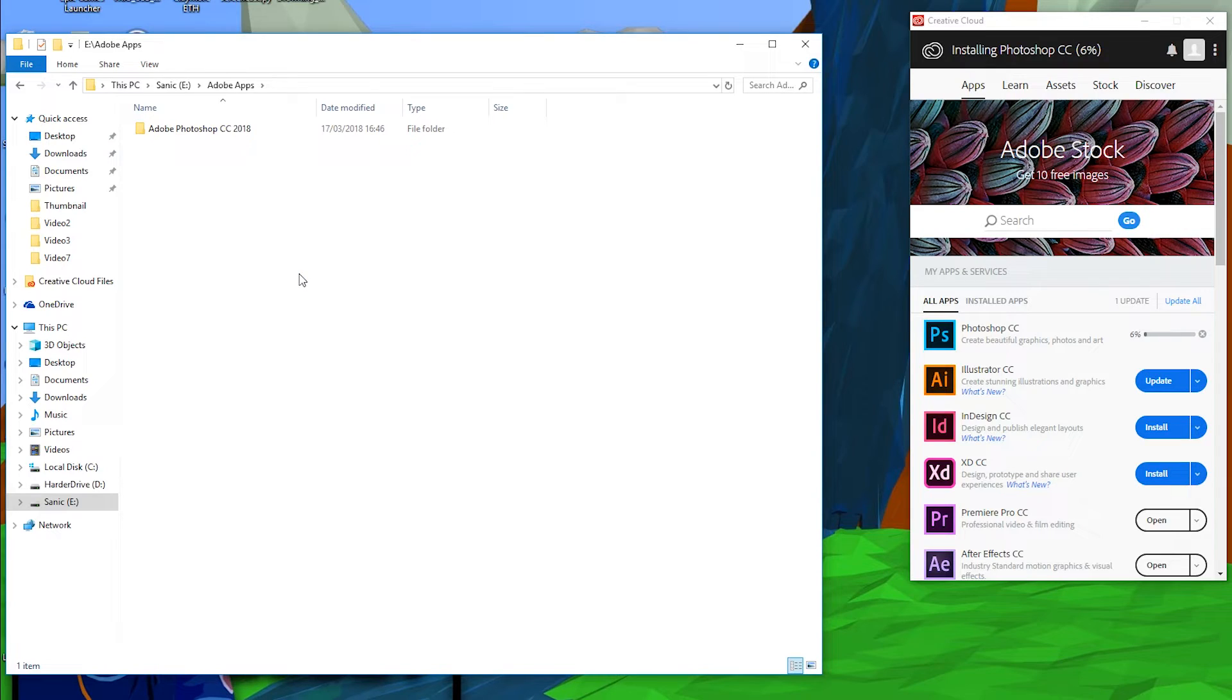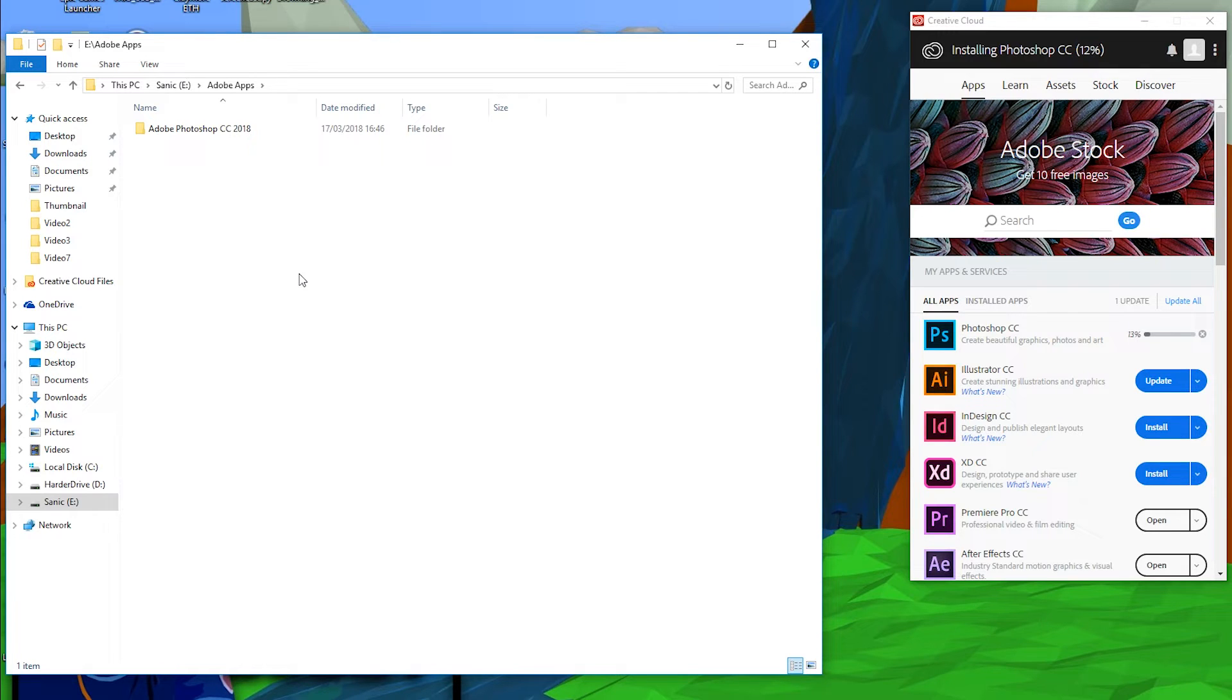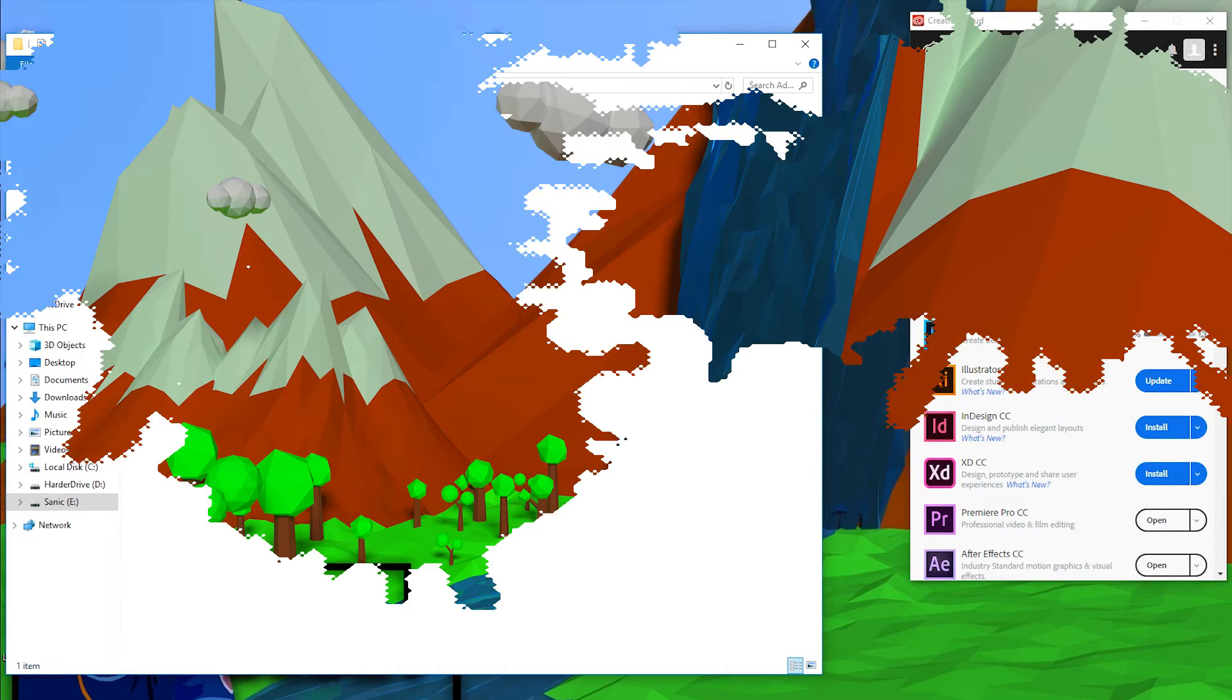That's the only downside to this method. You can't just move and transfer, it does sadly require a fresh new install. But other than that, this method is really great, it works really easily, and it's that easy to move the path for your Creative Cloud applications.